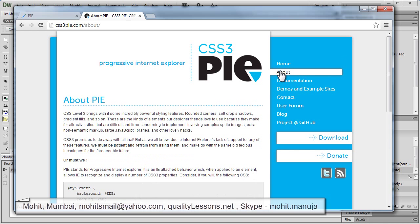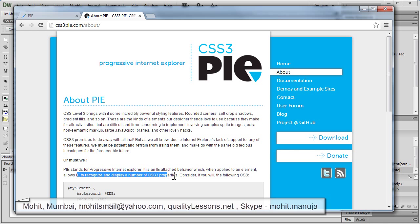Let's go to the About section. CSS level 3 brings some incredibly powerful features like rounded corners, soft drop shadows, gradient fills, and so on. We know it doesn't work with older versions of IE. PI, which stands for Progressive Internet Explorer, is an IE attached behavior which, when applied to an element, allows IE to recognize and display a number of CSS3 properties. The support is sometimes full, sometimes partial, depending on what feature or property you want to attach.